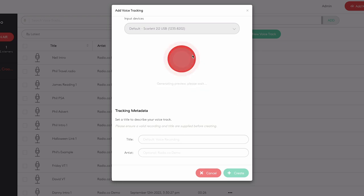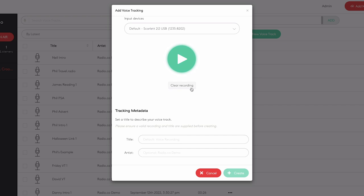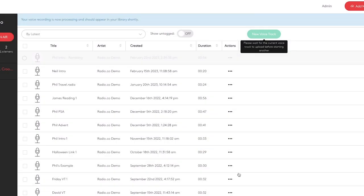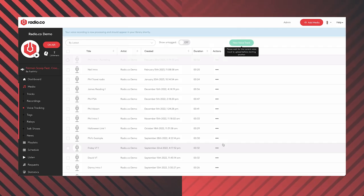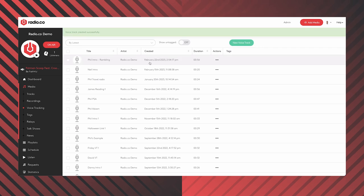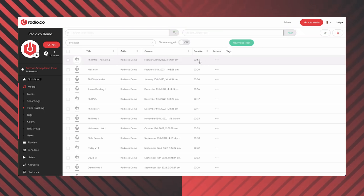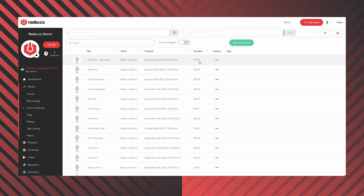When you're finished, click stop. You can listen back to it to make sure everything sounds okay by pressing play, or click 'Clear Recording' if you want to delete it and start again. If you want to give it a name, you can give it a title — I'm going to call this one 'Phil intro rambling' — and click 'Create.' It will then save that voice track and place it at the top of your voice tracking folder. Here we go: 'Phil intro rambling,' and it's a 56-second-long recording.